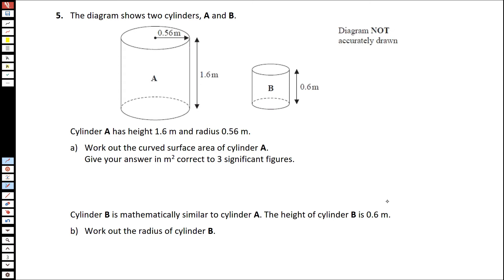Number five. The diagram shows two cylinders, A and B. Cylinder A has a height of 1.6, and cylinder B has a height of 0.6. Work out the curved surface area of cylinder A.